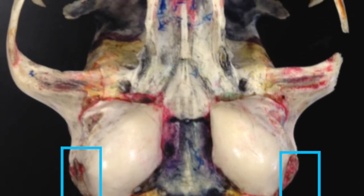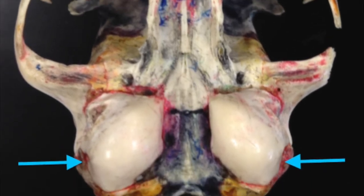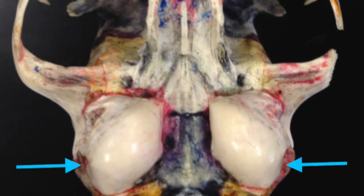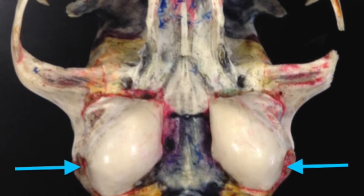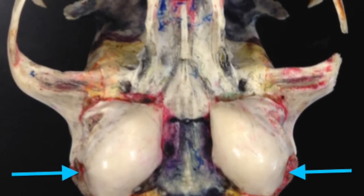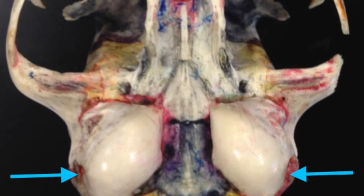The middle ear ossicles are kinda hard to see. They're inside of me and it's a hole in the bulla. The middle ear ossicles help you hear their beat — kinda small and might have fallen out of the hole.